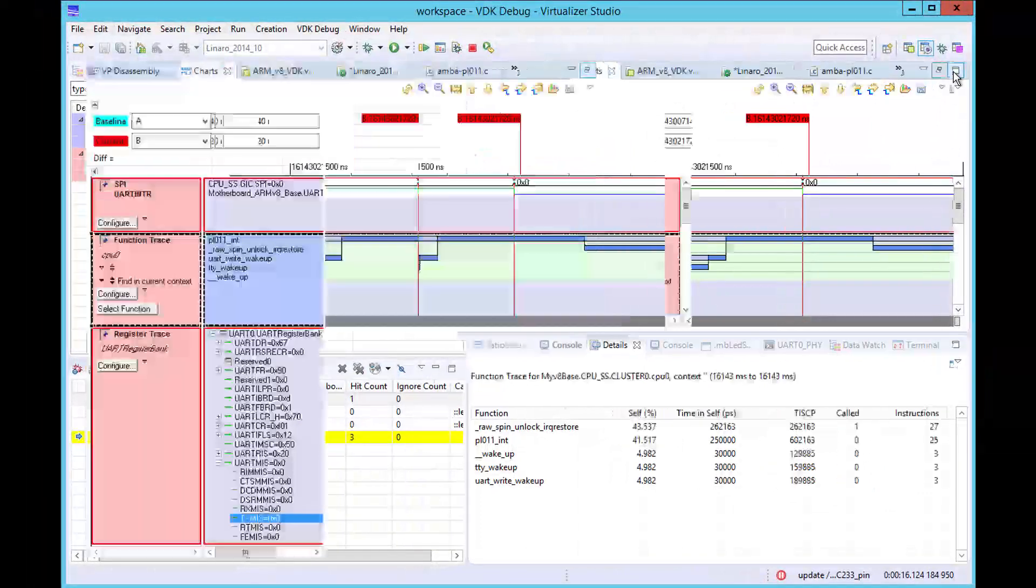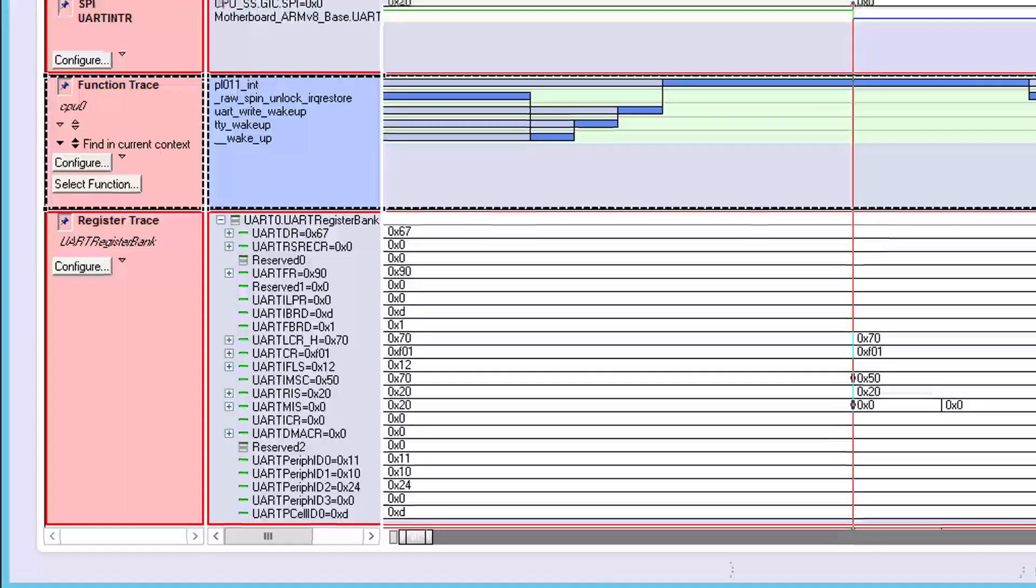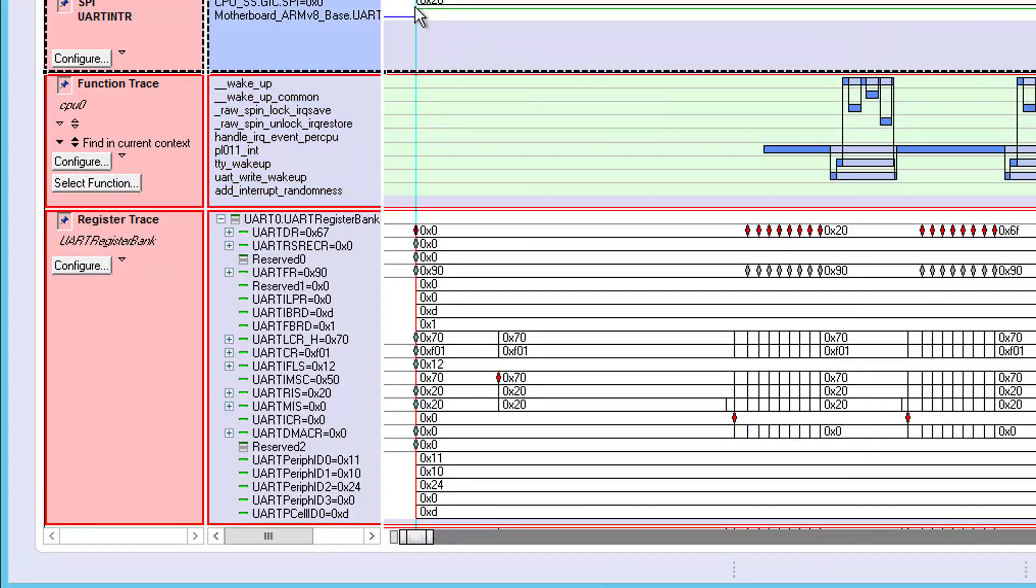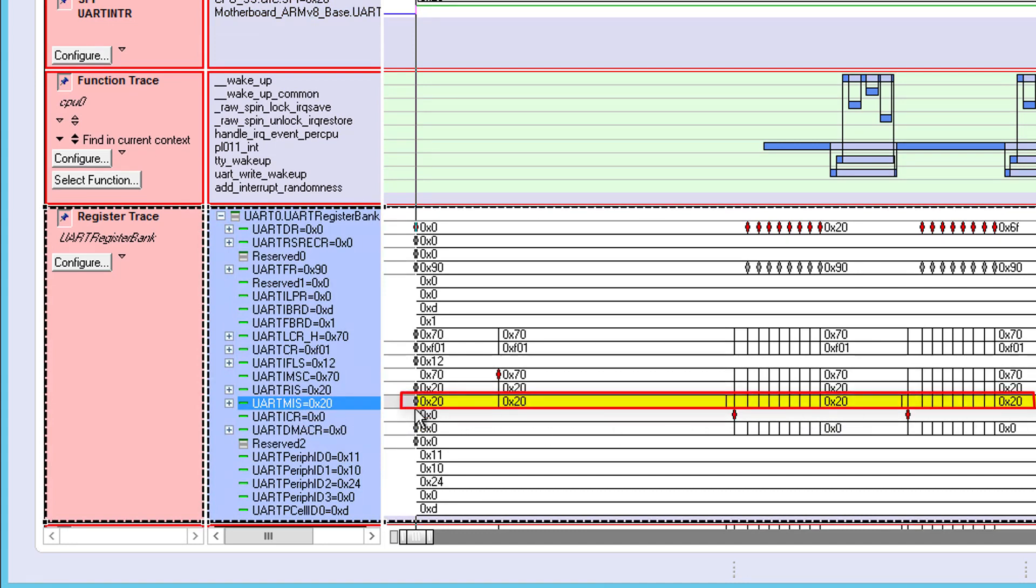Register trace now provides additional time-aligned information about the interrupt assertion that allows us to easily see cause and effect. The UART MIS register indicates which interrupt sources from the UART are active. Here we can see that its value is 2,0 hex at the point of assertion.